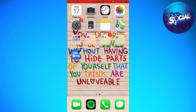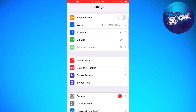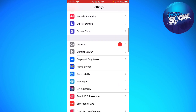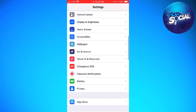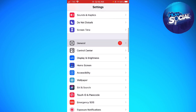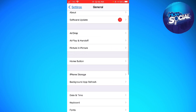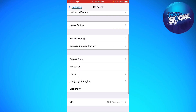Now I'm going to show you the second way to delete an app on your device. Go ahead and open your Settings, then scroll down until you see 'General' and click on 'iPhone Storage'.